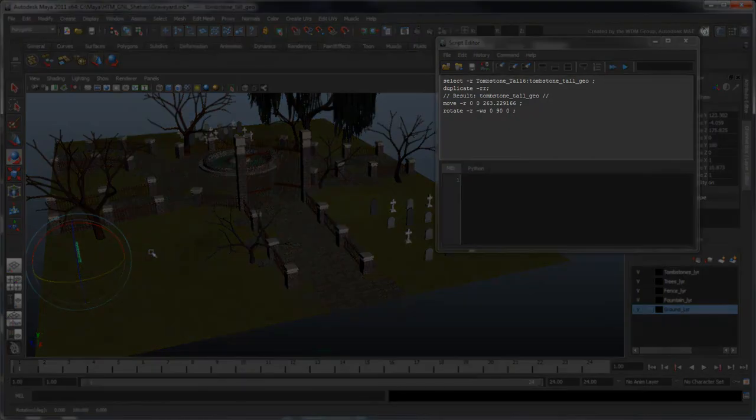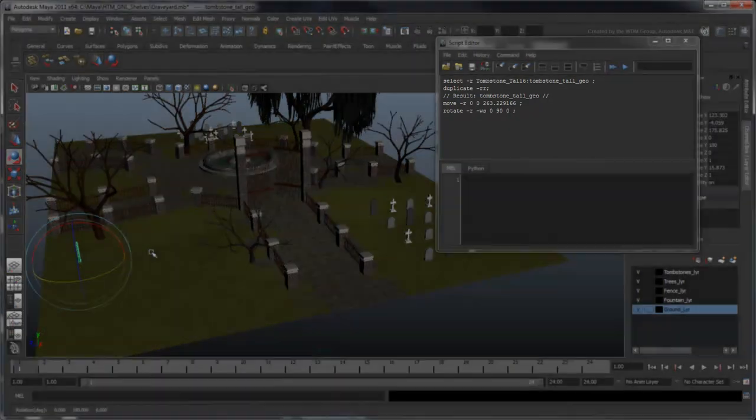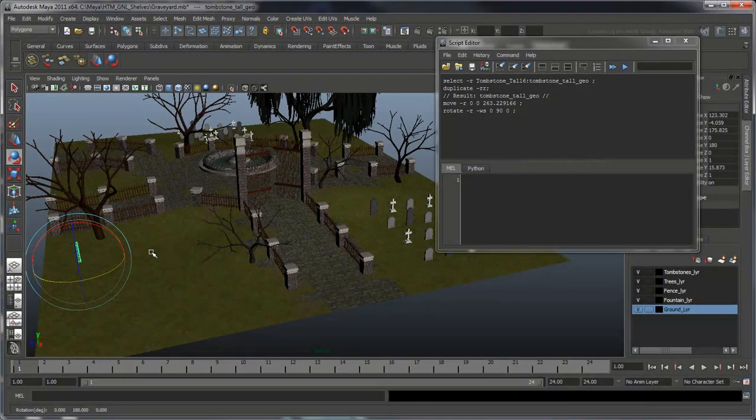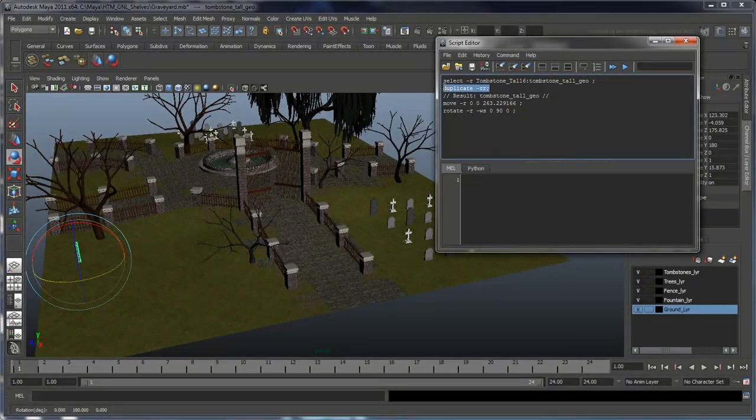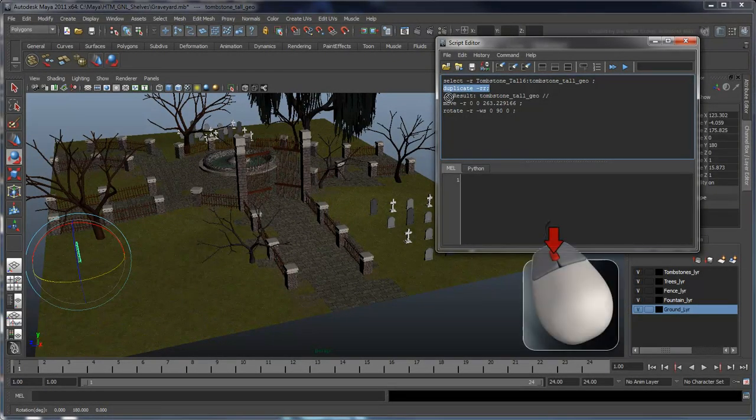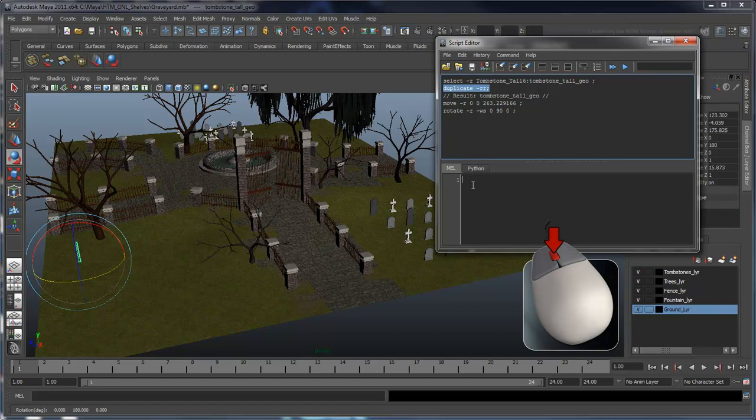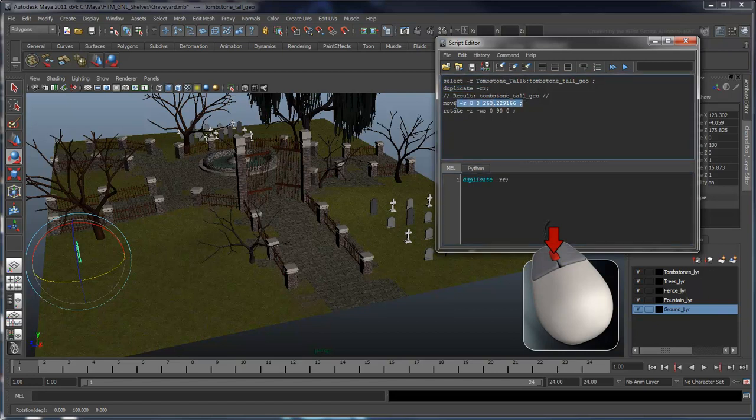Notice how the script editor lists all individual instructions as MEL commands. We can now highlight sections of the script we want to use and middle mouse drag them into the bottom pane of the script editor.